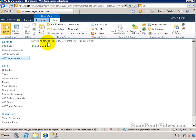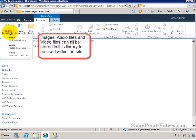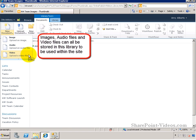You can add new items to this library. You can add images, audio files, and also video files to this library.